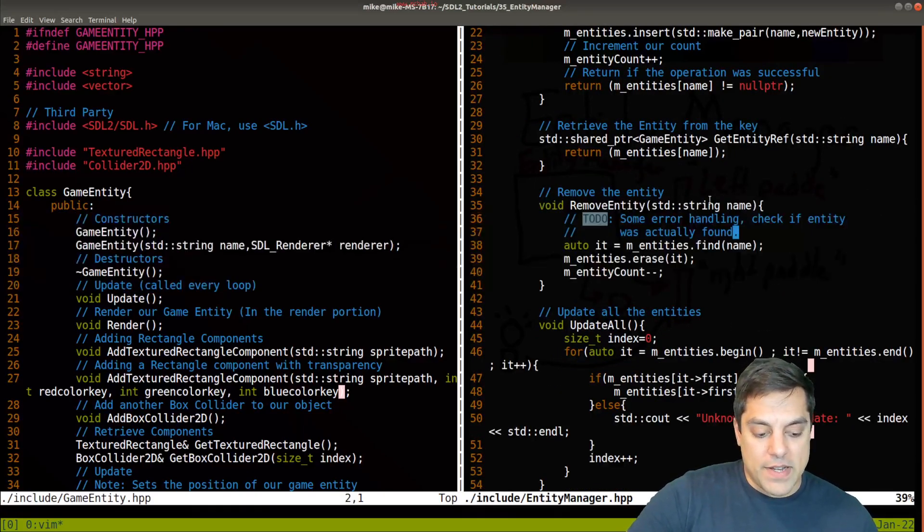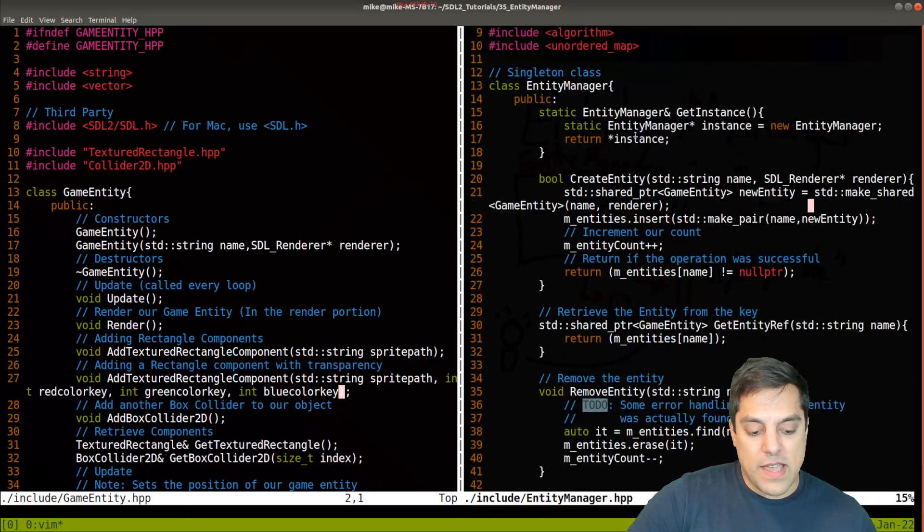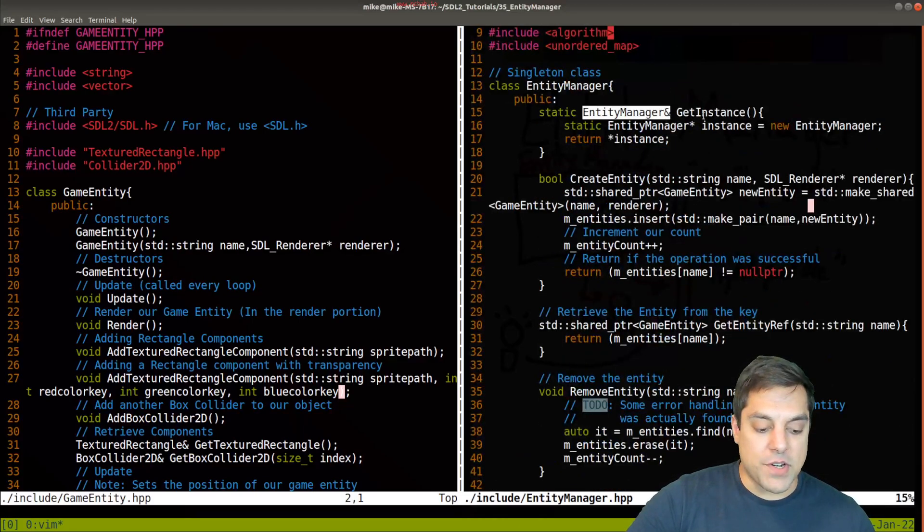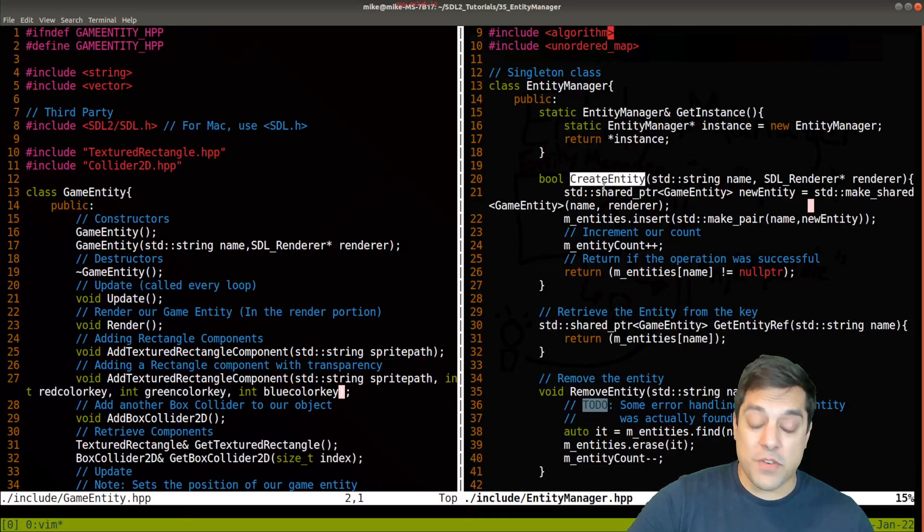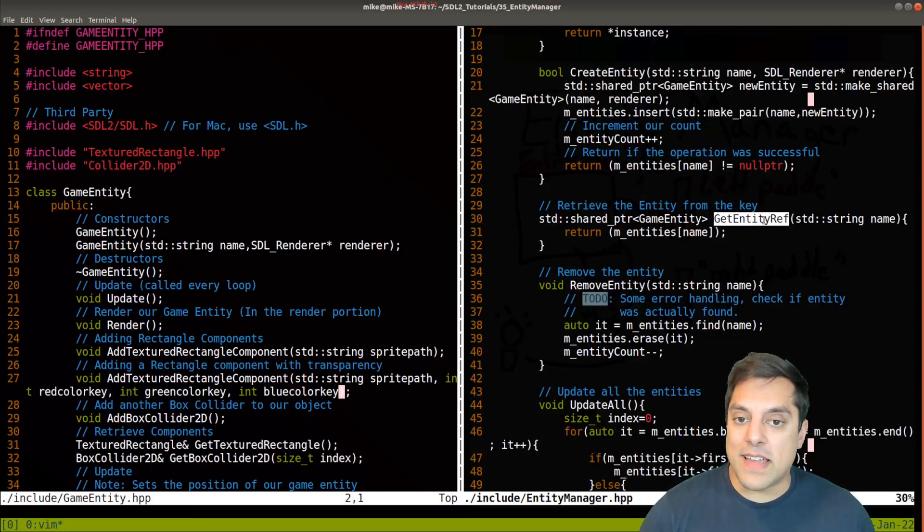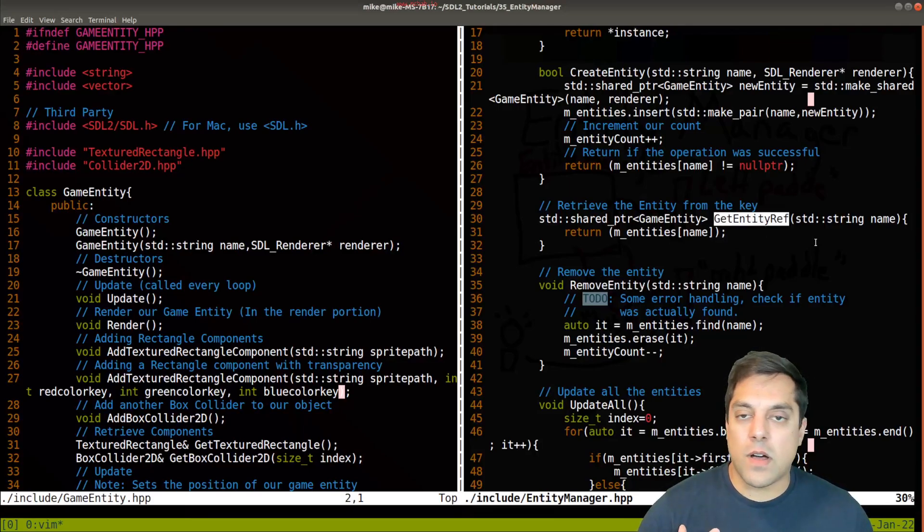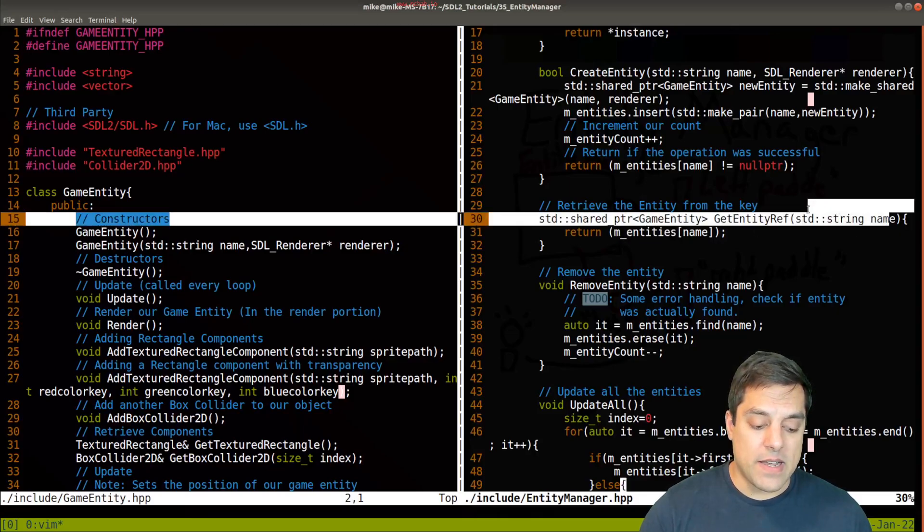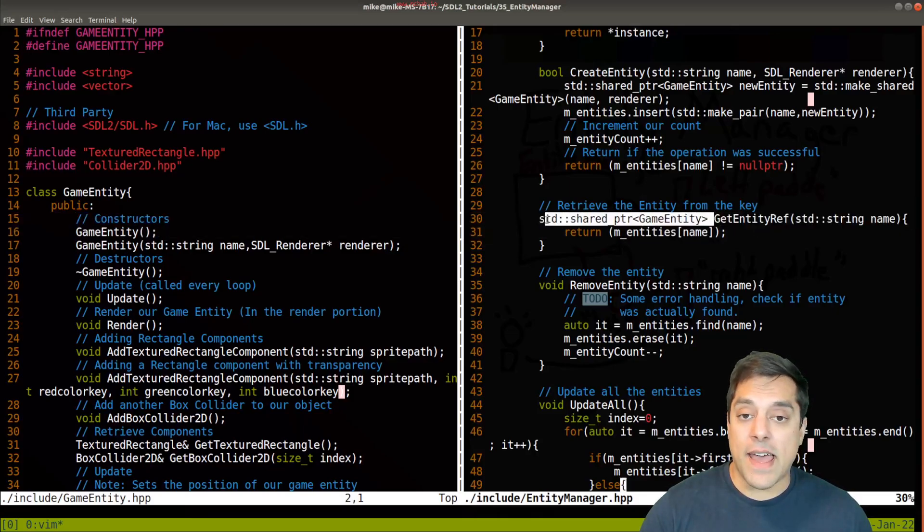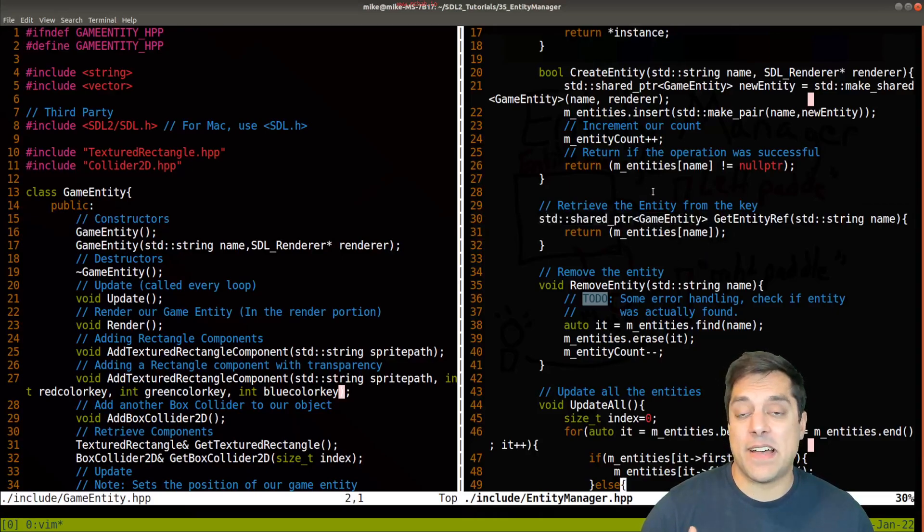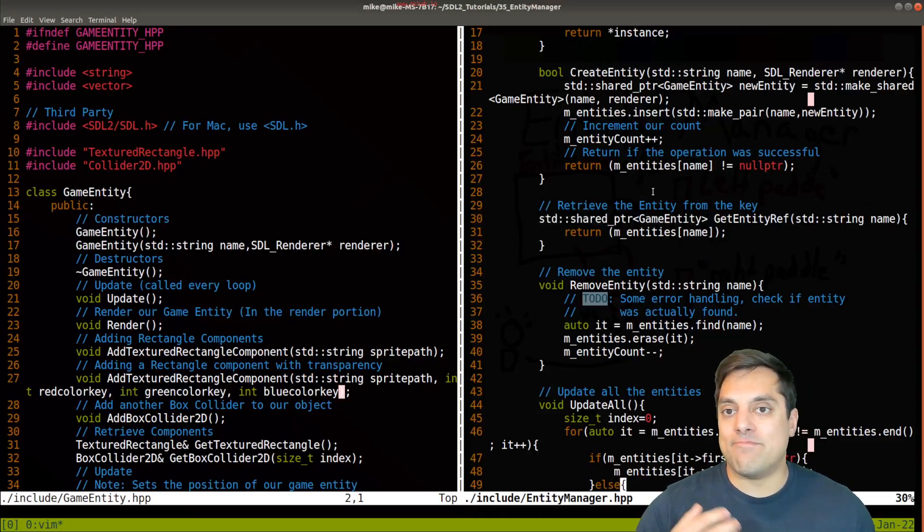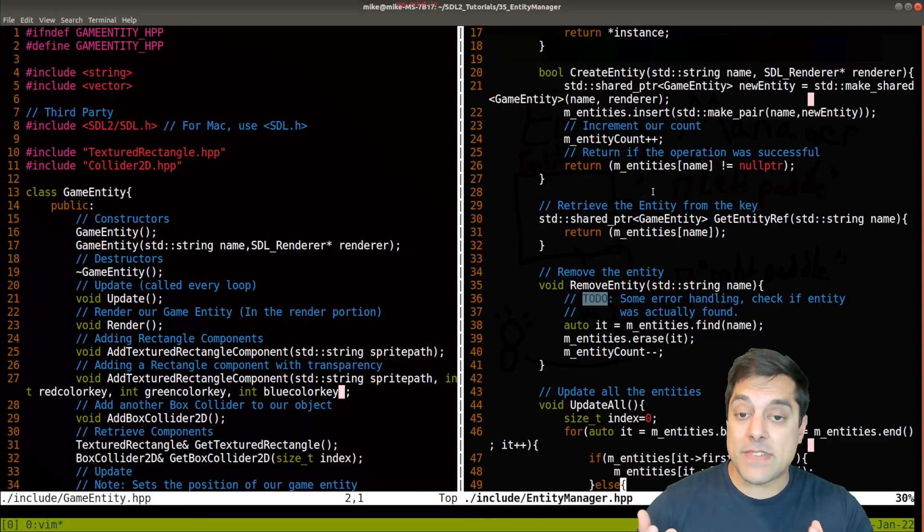Once we have our entity manager, which is following the singleton pattern, and we can create entities, remove them, then we need to be able to return the entities. This is where the unordered map data structure is really nice, because we just have to look up by name, whatever our entity is, and then we return that pointer to that entity. Then we can access it, essentially the same as we were doing before.